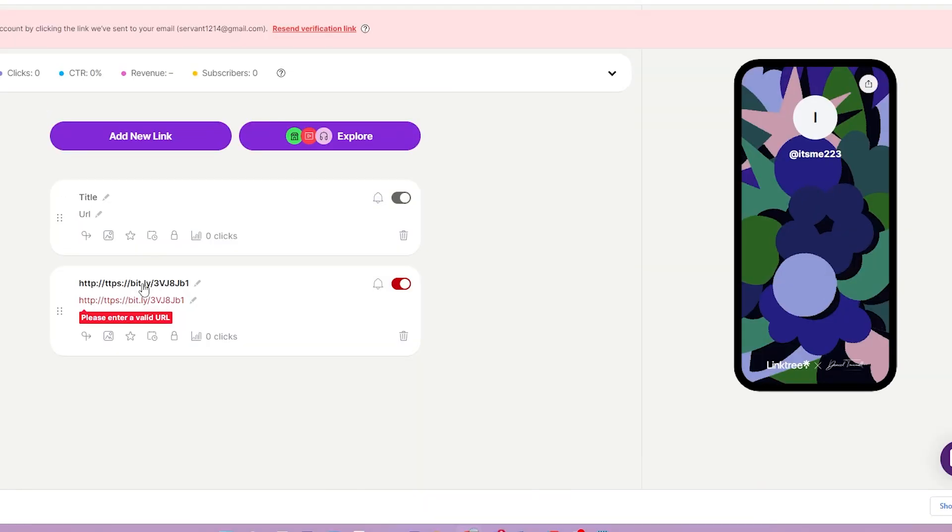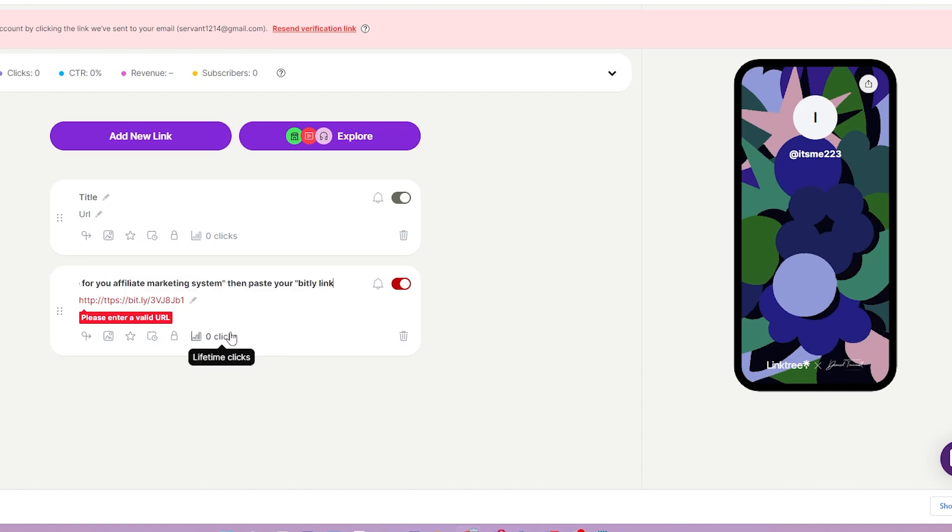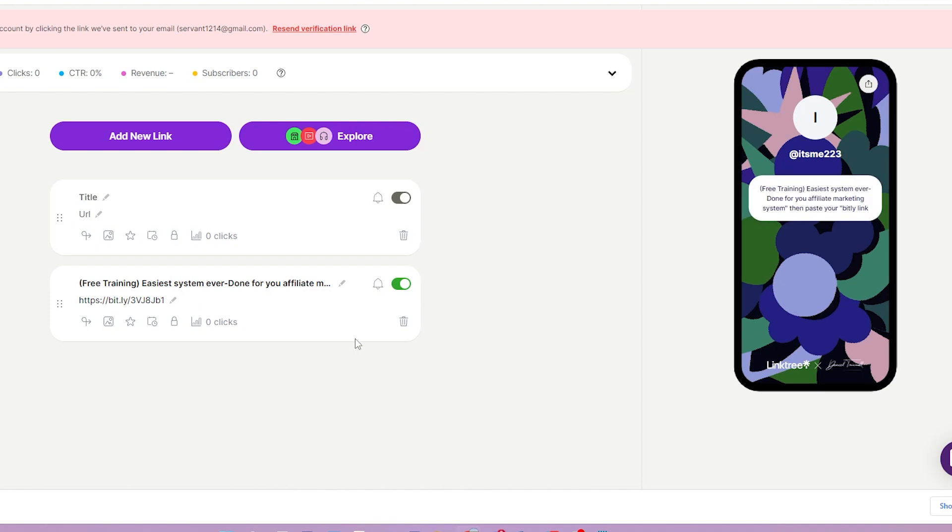Now you can add a new link by clicking the add new link button and writing a title for the offer. You can write, free training, easiest system ever, done for your affiliate marketing system. Then paste your bit.ly link. Then add the next three offers one by one using the same method.